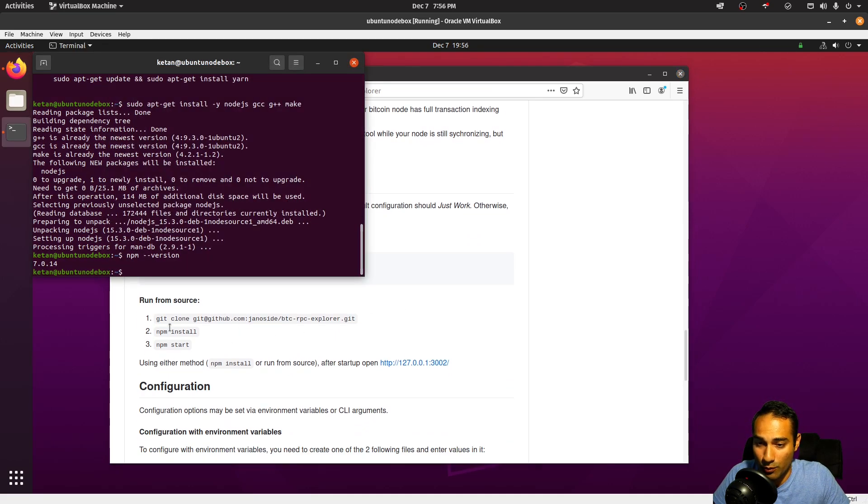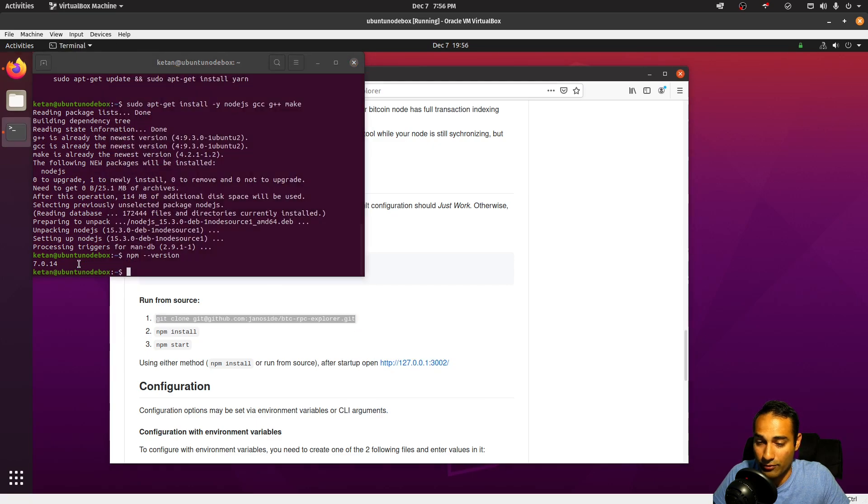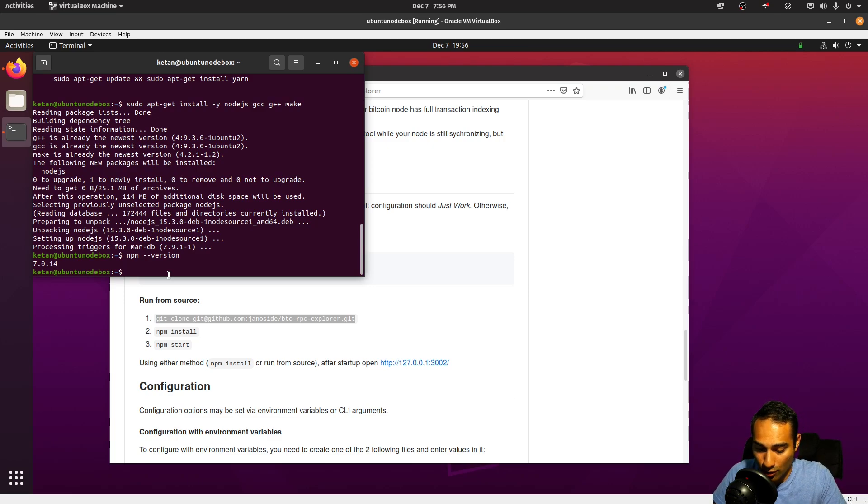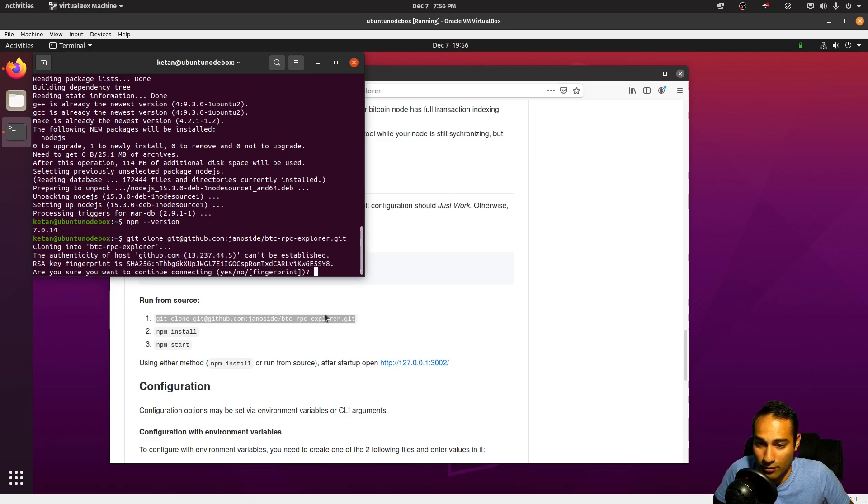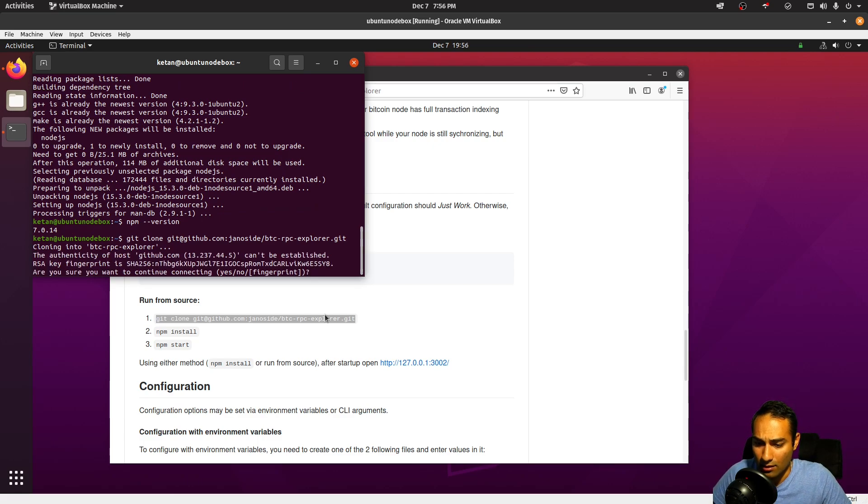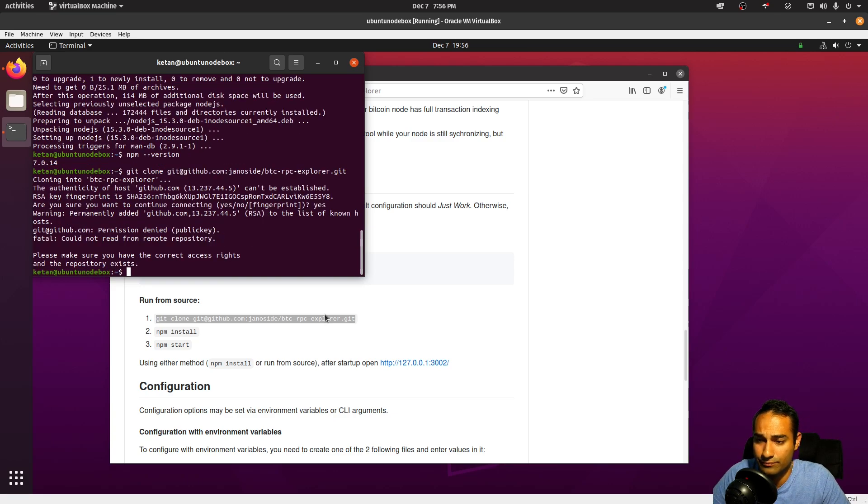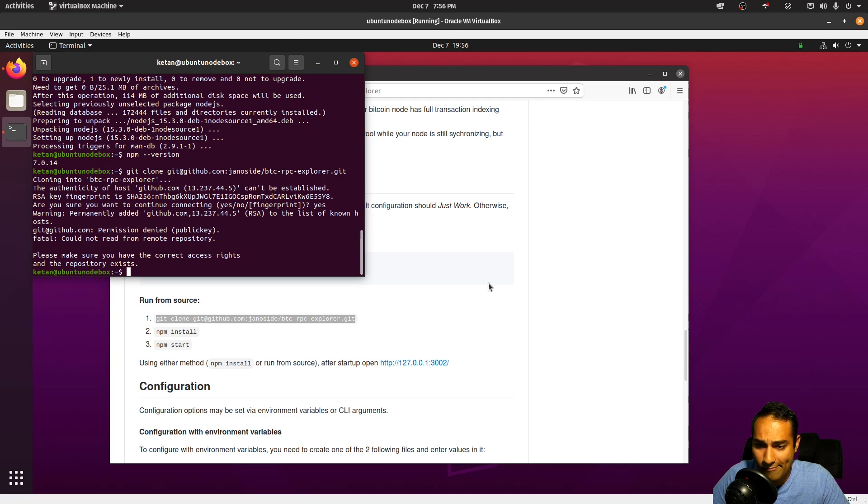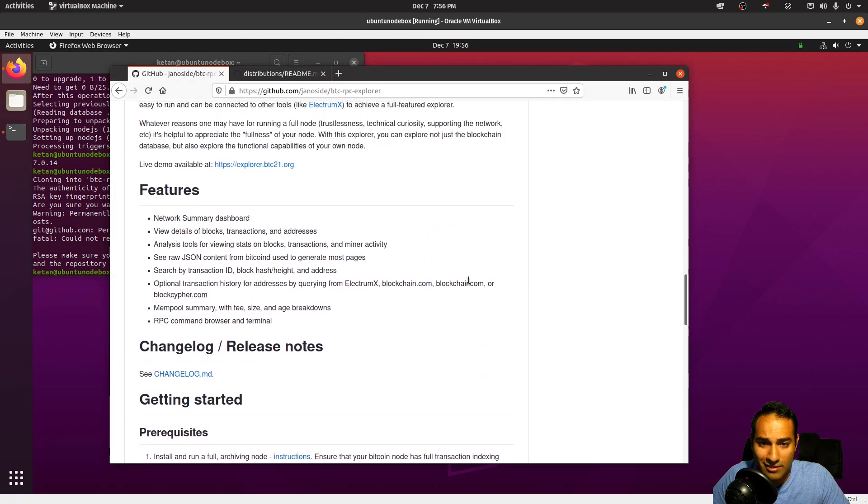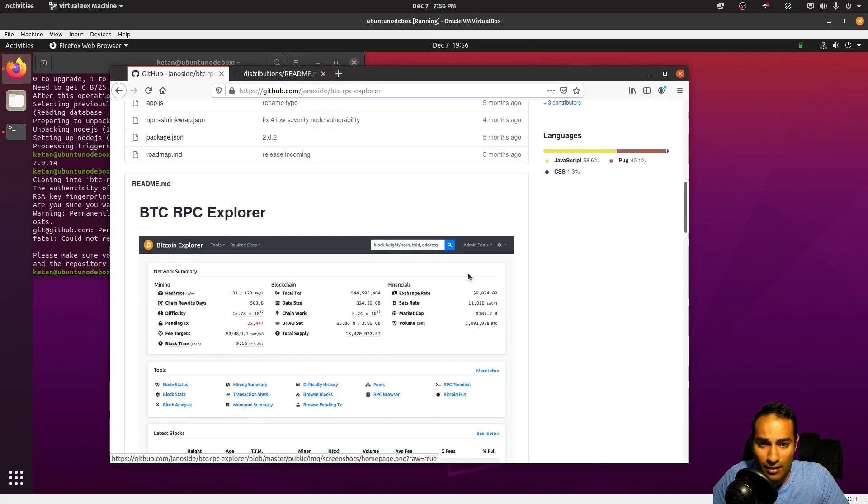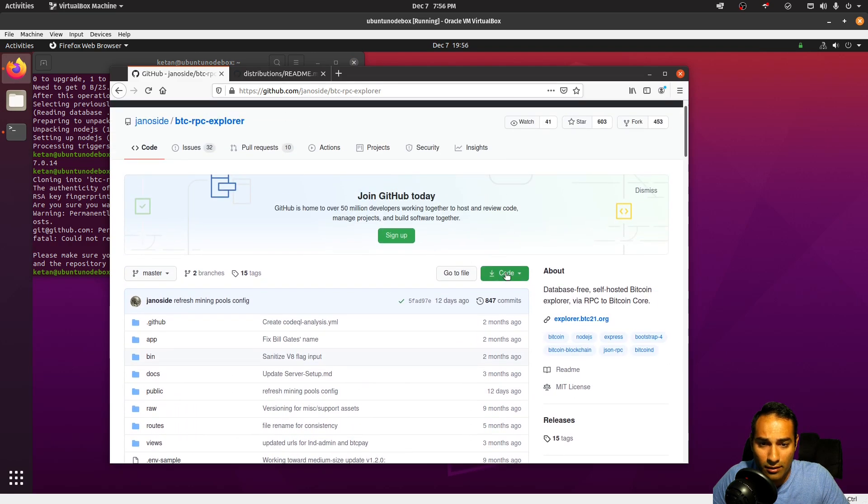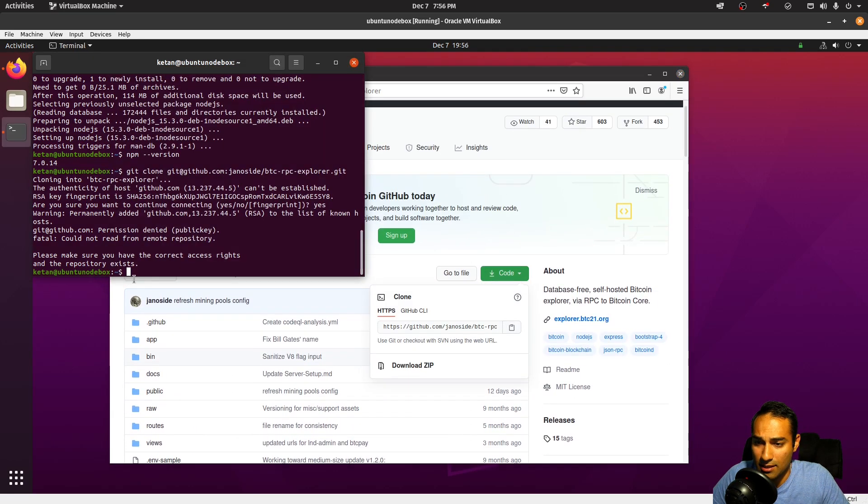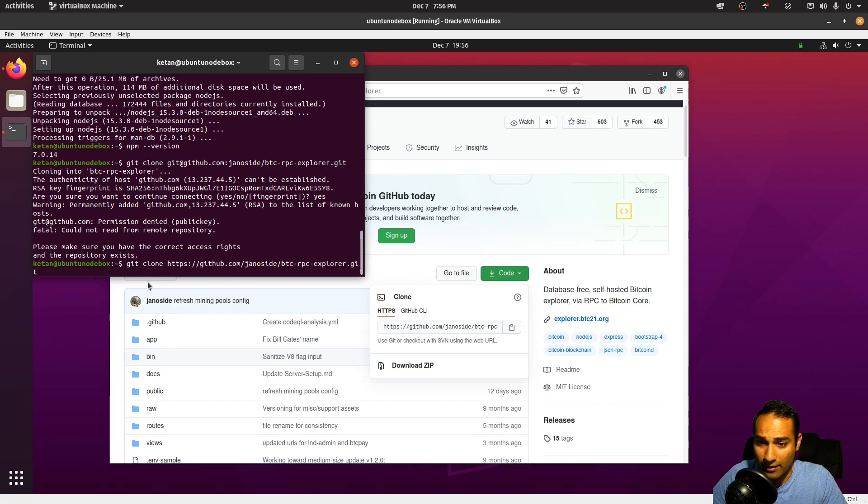So git clone that, and we'll clone this into our home directory. So that's where it's going to go. We're going to download BTC RPC Explorer. Oh okay, that's probably not the best place to do it. Let's go with up here. We'll just copy this and git clone that link there.